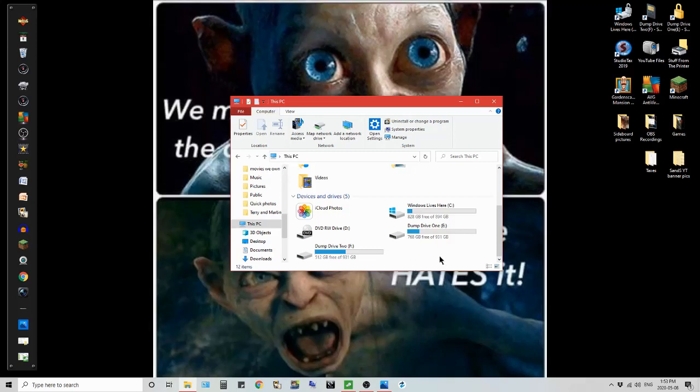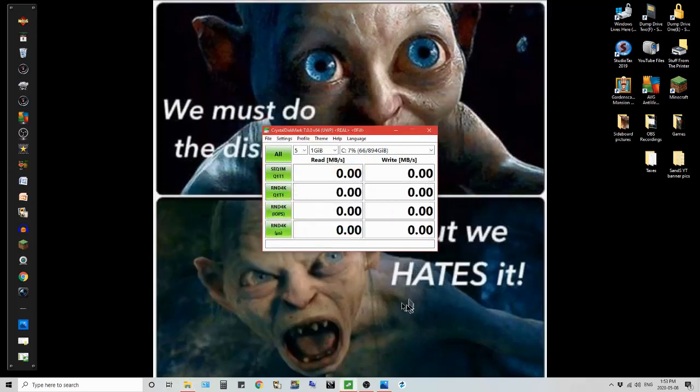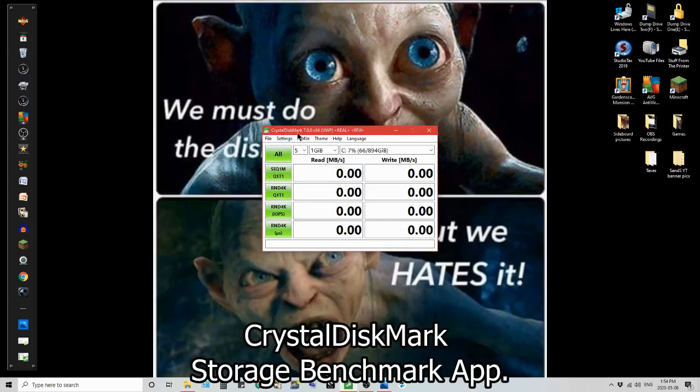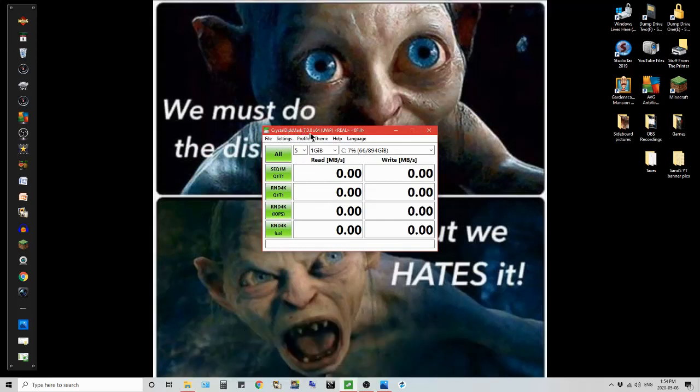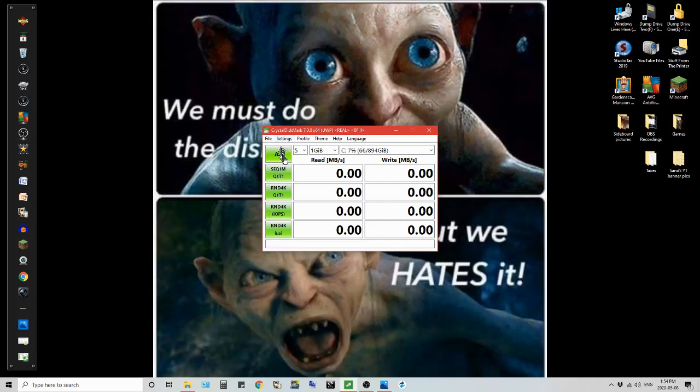What I use for that testing is this program right here, Crystal Disk Mark 7.0.0 times 64 because it's a 64-bit operating system. And I am testing in real time so it is not setting up a profile, it's not setting up what it could do or what it should be doing.